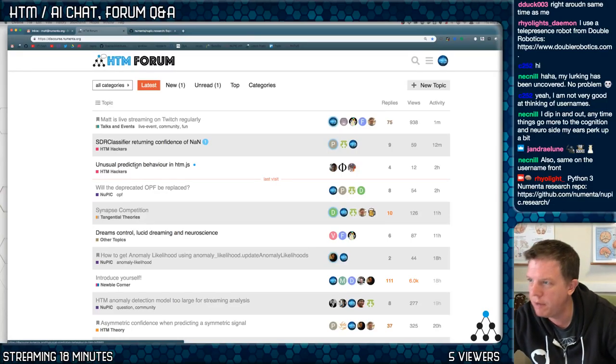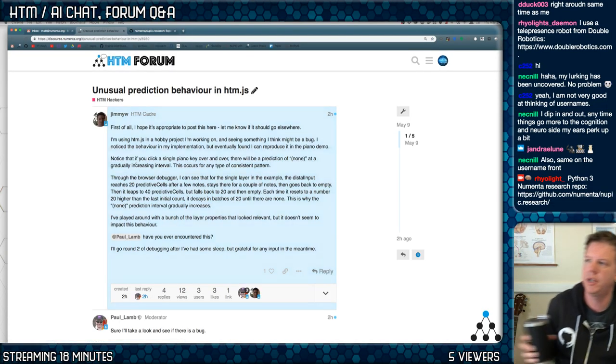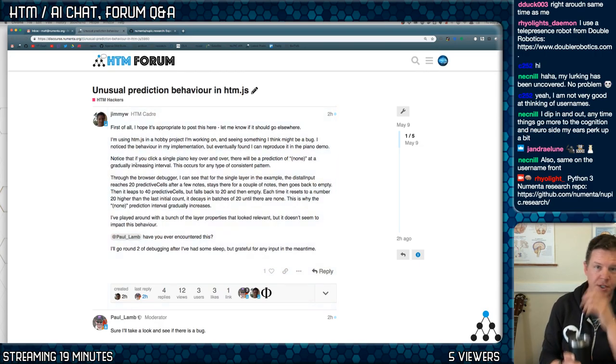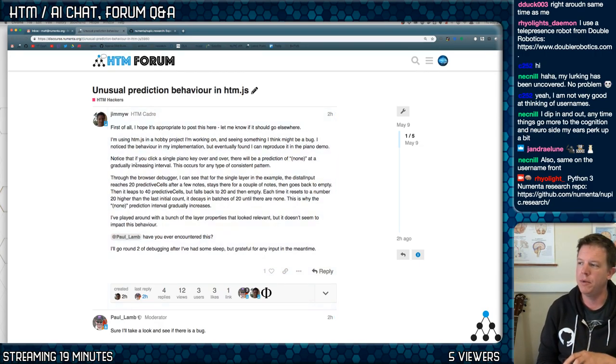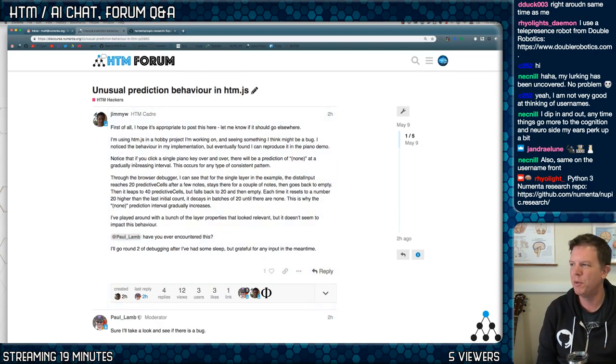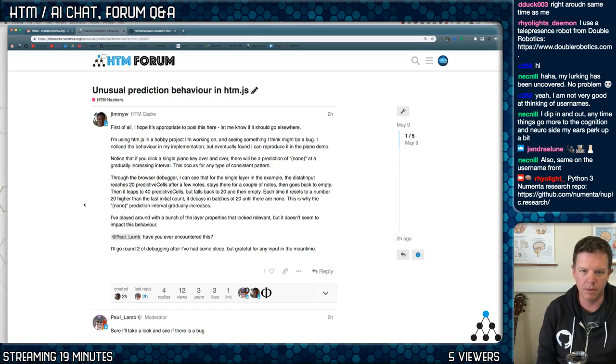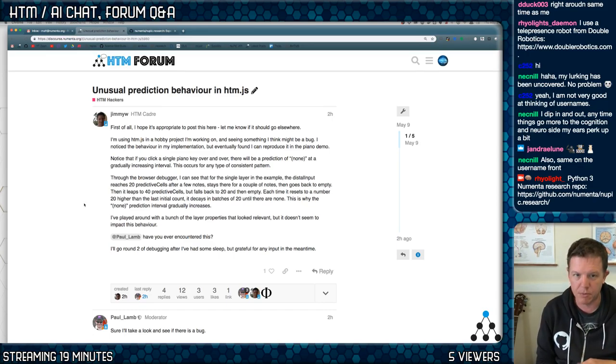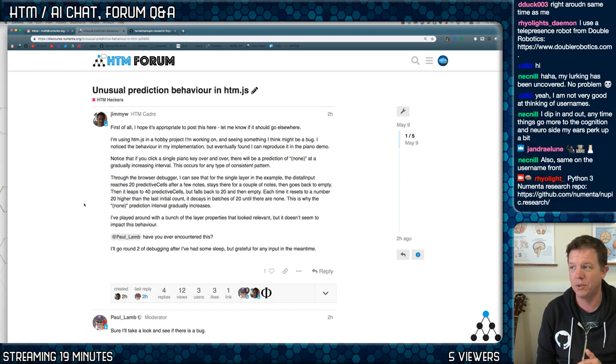Unusual prediction behavior of htm.js. I haven't tried htm.js yet very hard, but I'm planning on it, I probably will. When we get to the point of building HTM systems where we're writing a spatial pooler, I'm certainly going to go look and see how Paul did it.